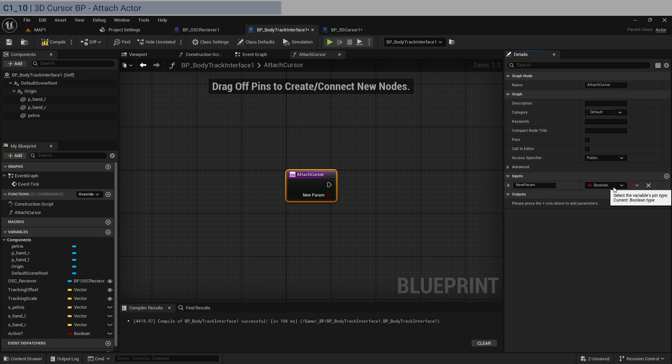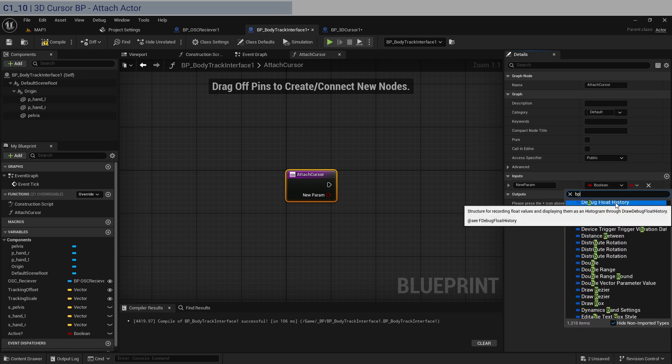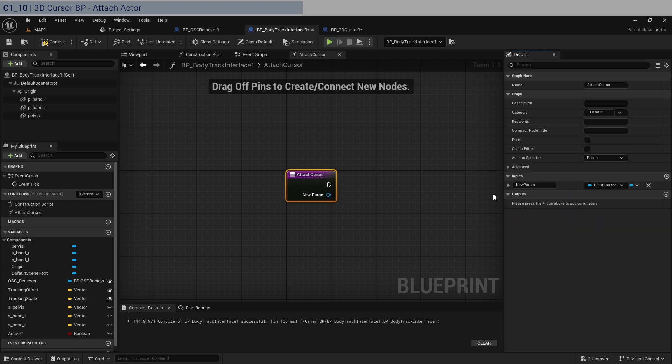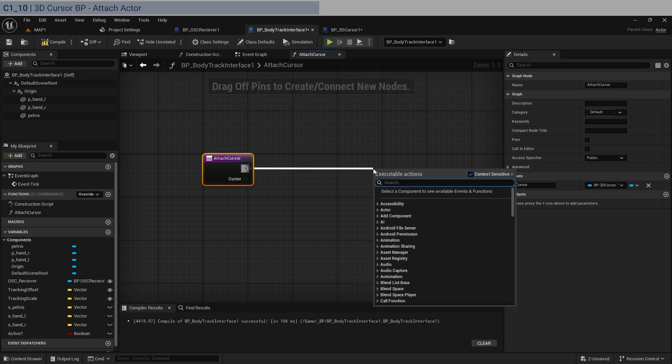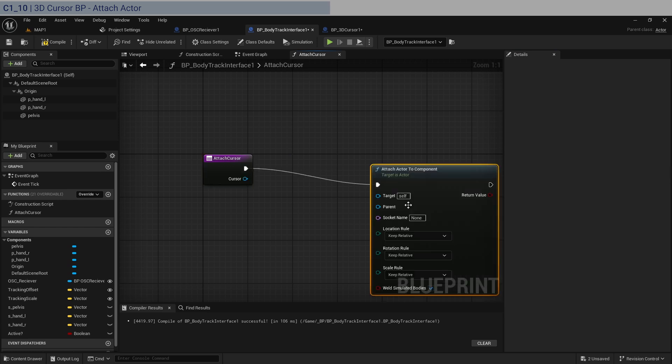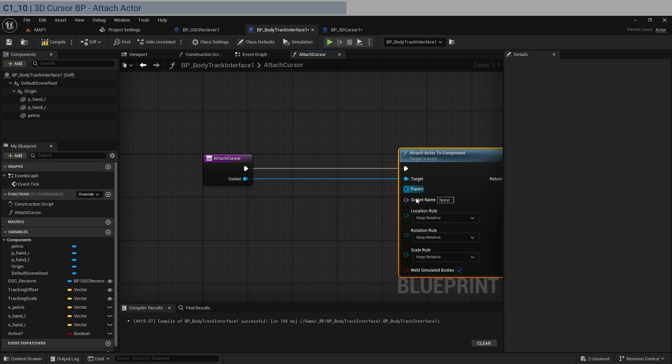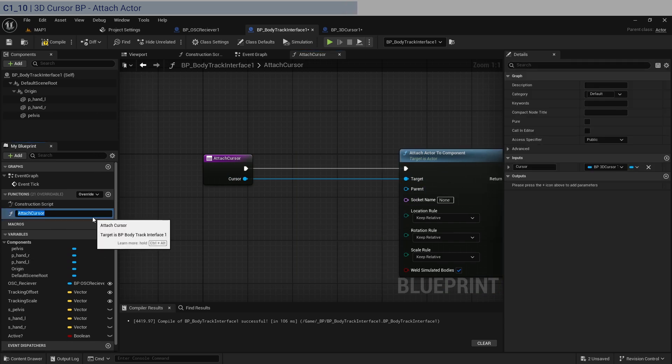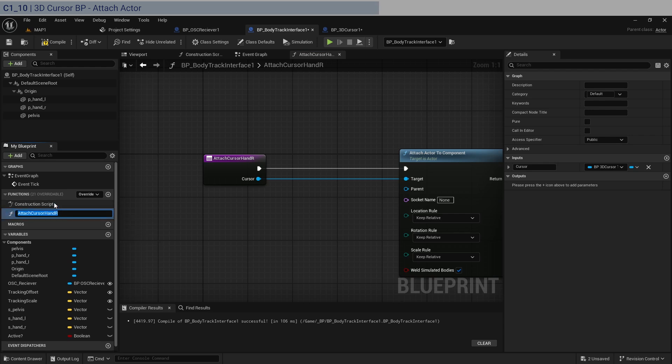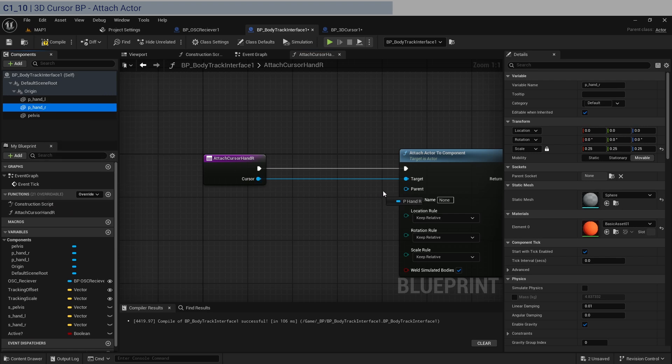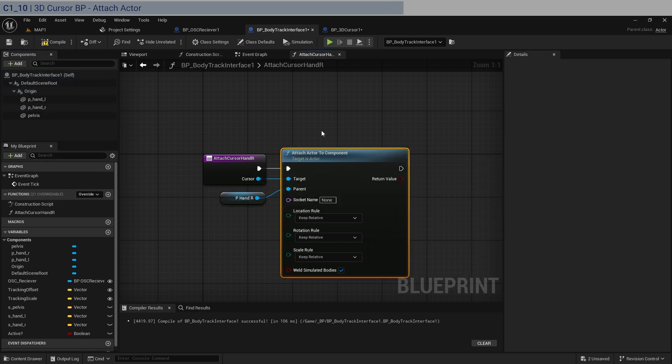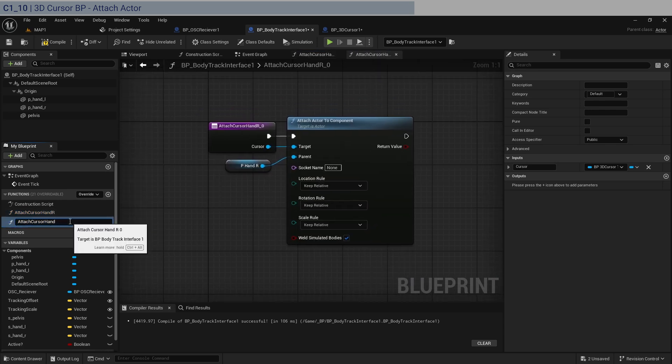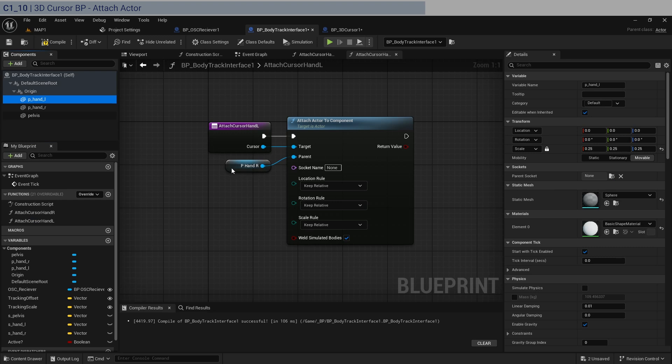We need to get one input. It's going to be of type bp3dcursor object reference. So type in cursor, and the node I was talking about is called attach actor to component. So the target is going to be there. I think what we'll do is attach cursor to hand L or hand R. We take the right hand for this one. Let's duplicate this. Turn this into the left hand. Now we swap it with the left hand.